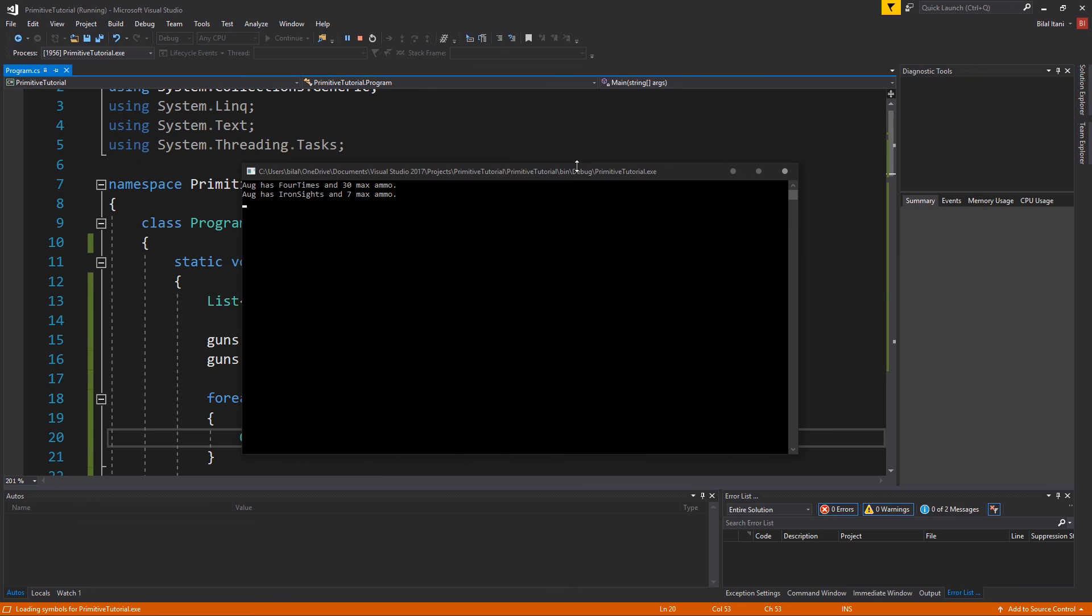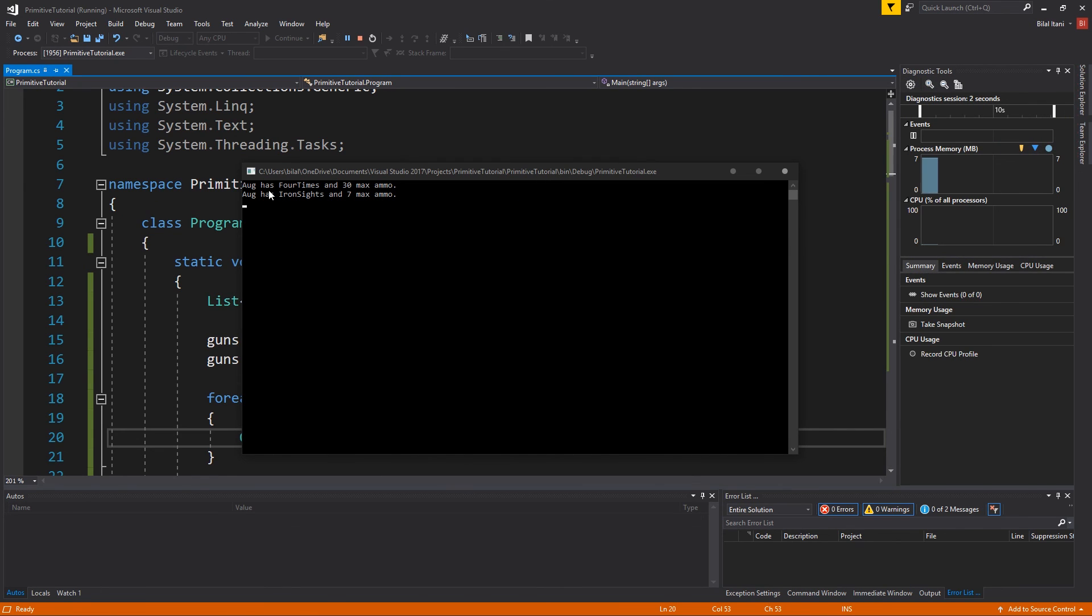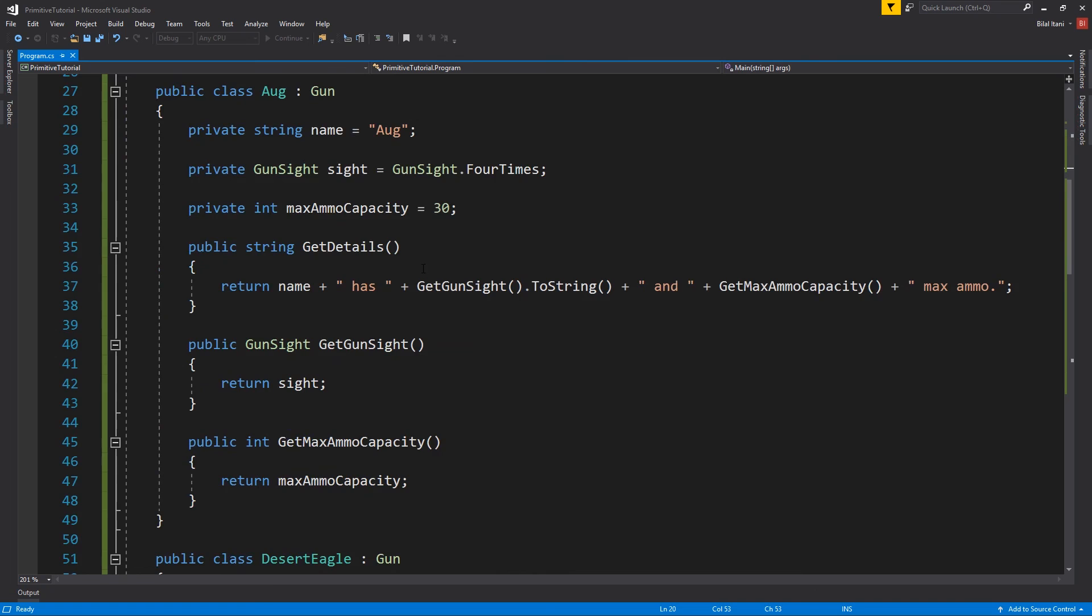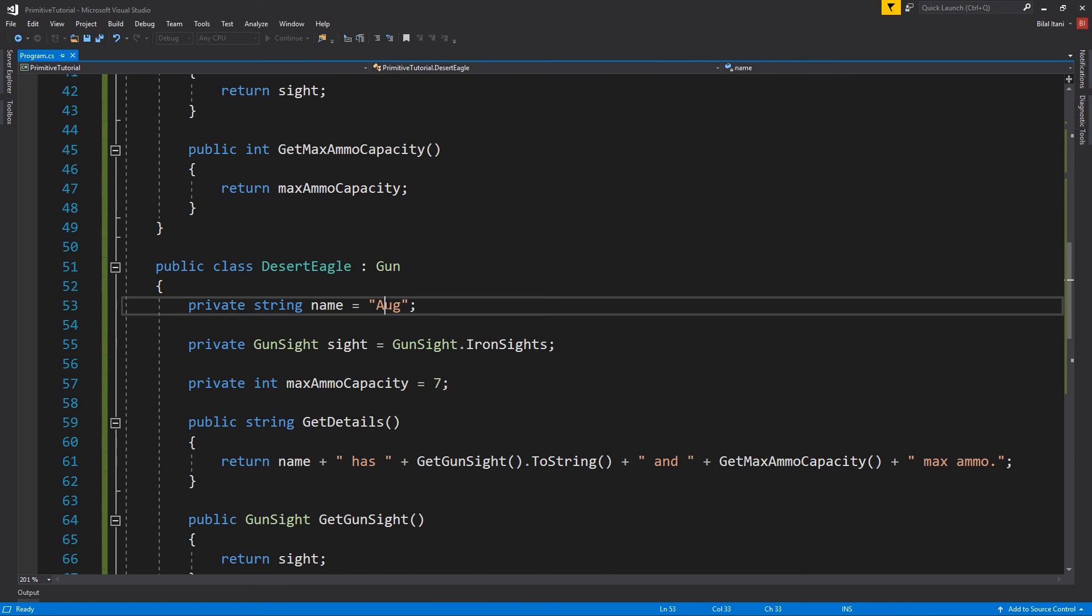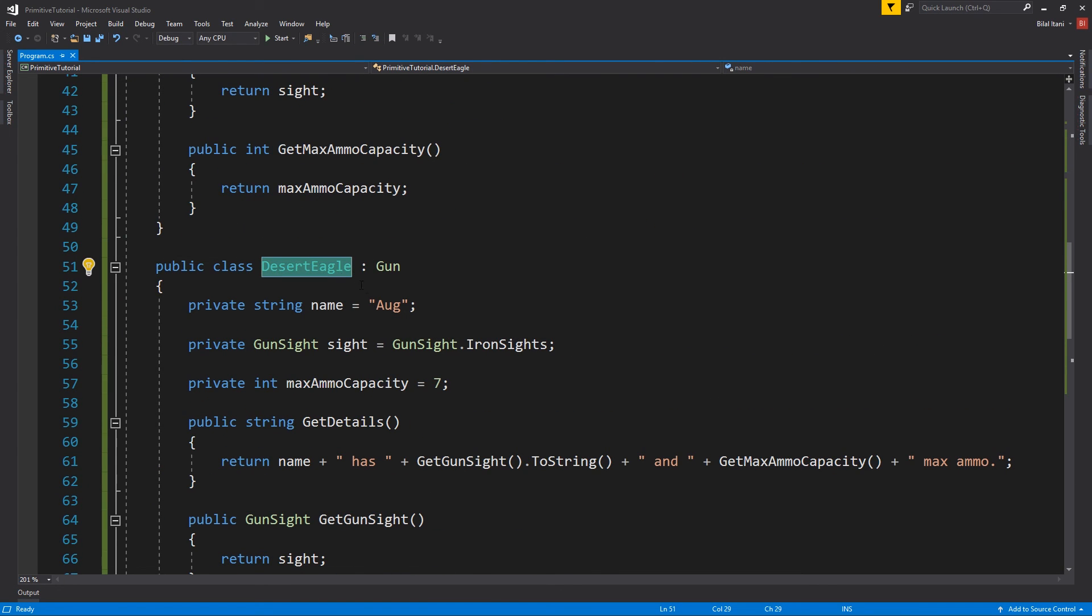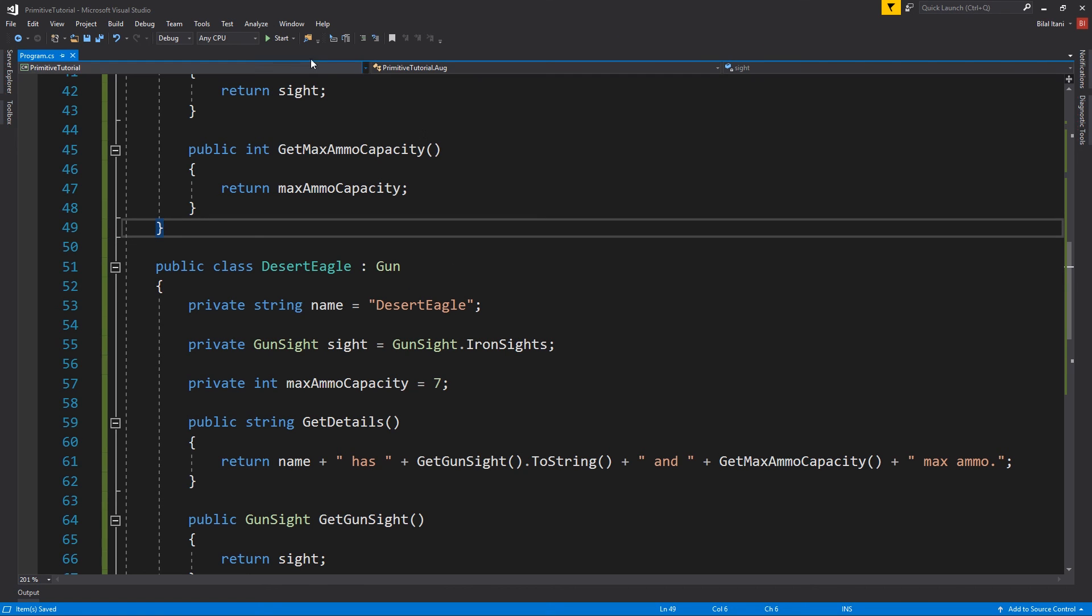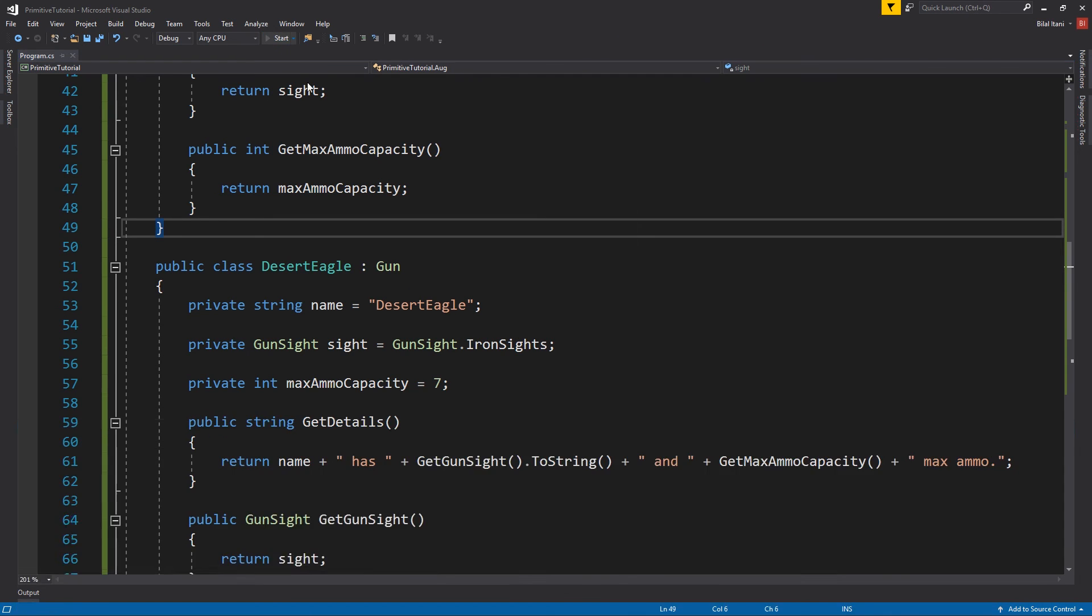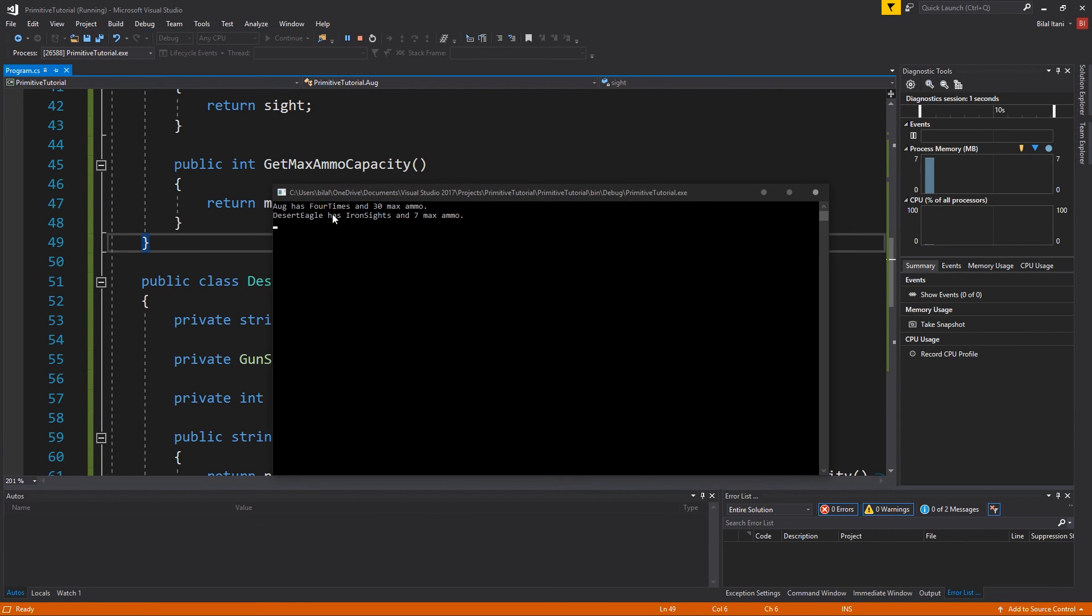So, I'll go ahead and hit start up here. Okay, and there we go. We see aug and aug because it looks like I forgot to change the name of the desert eagle here. So, all right, go ahead and copy that and paste it here and I'll hit start one more time. Okay, then we see aug has four times and 30 max ammo and we see desert eagle has iron sights and 7 max ammo.